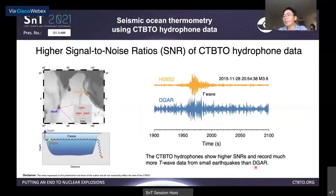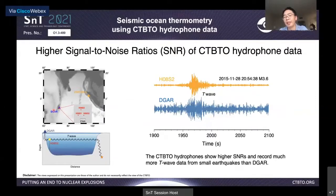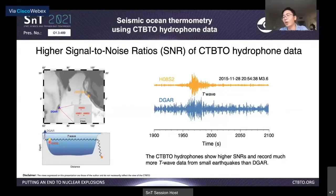I have demonstrated the result from T-wave station DGAR, and it works quite well. So why are we interested in hydrophones? A great advantage of hydrophone data is their higher signal-to-noise ratios. That allows us to use more data from small earthquakes. We have CTBTO hydrophone HO8, which is almost co-located with DGAR, allowing us to do a comparison between them. The hydrophone is intentionally installed in the ocean SOFAR channel and directly records sound waves.